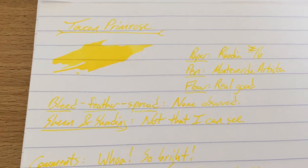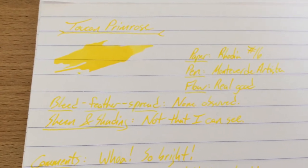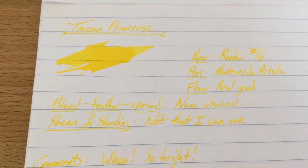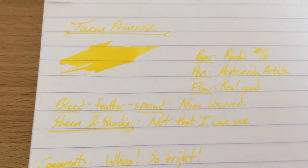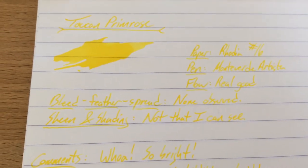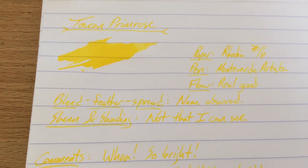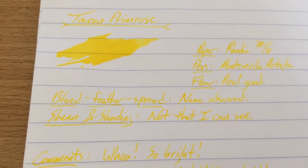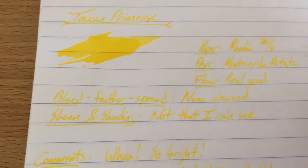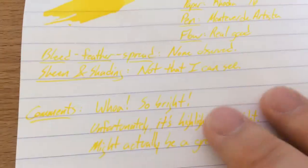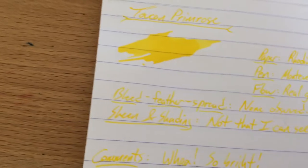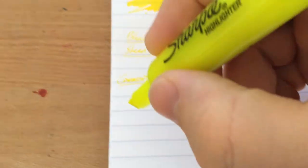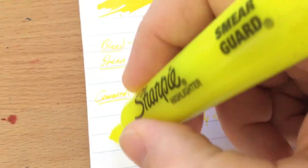I haven't seen any bleed, feather, or spread on these, although it would be kind of tough to see the bleeding just because the ink is so light. I mentioned in the gold video that gold might make a good highlighter color, but primrose, I think, would be perfect for a highlighter color. In fact, let's see, do I have a highlighter sitting here? I do have a highlighter. This is just a regular little Sharpie highlighter. Let's actually see how close these things are. I can't see my hands past the iPad.